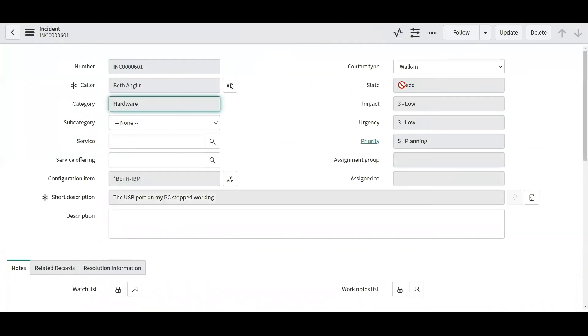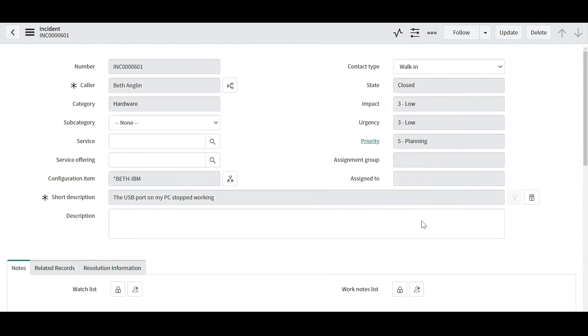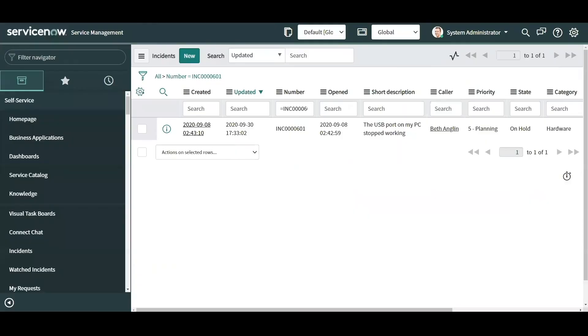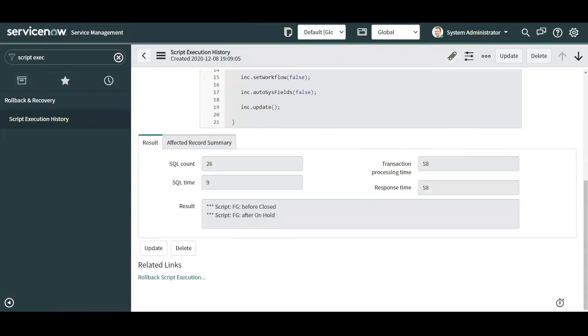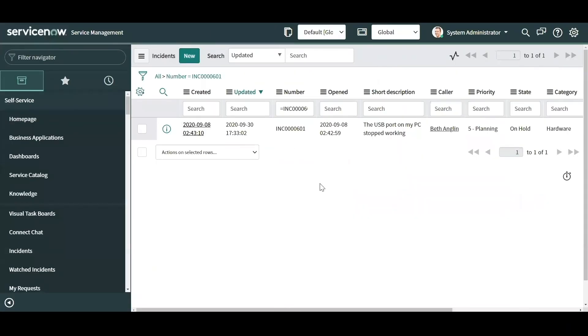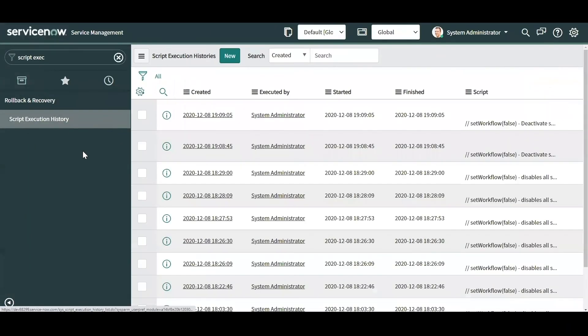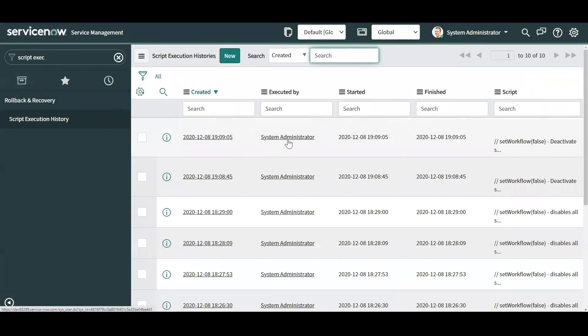It's going to go ahead and execute the rollback to complete it. Now if I go back to my incident, notice how it went back to the way it was, closed. Keep in mind, if I had not set the workflow to false and the audit history was captured, this is not going to get captured in the history as well. So the rollback basically I think also triggers the setWorkflow false function. So you can see that there's no added update for the rollback right here. So it kept it back to the way it originally was.